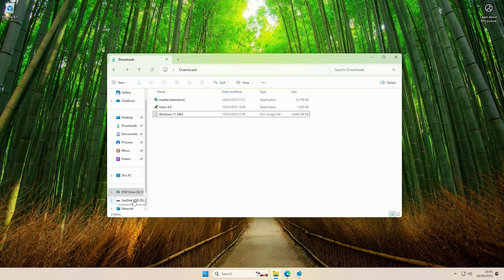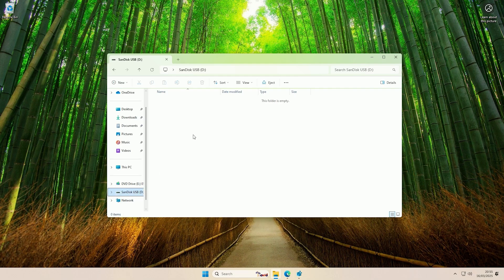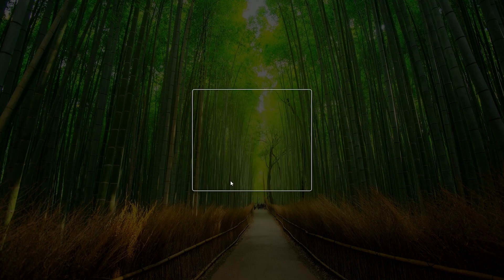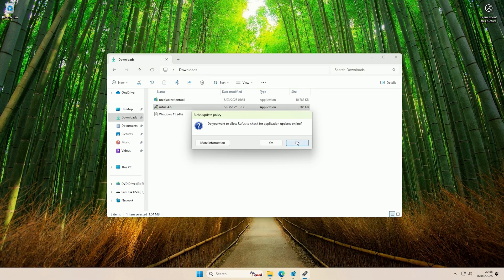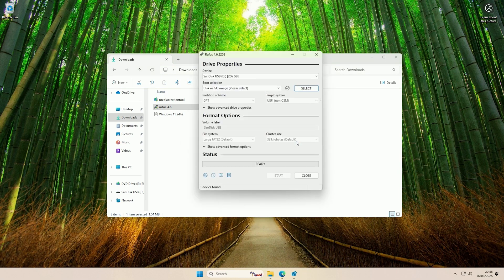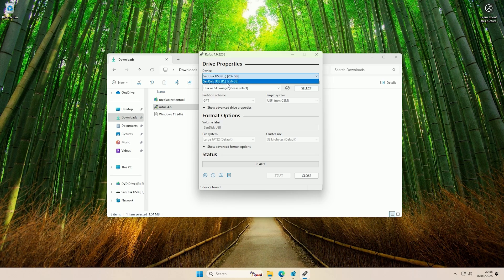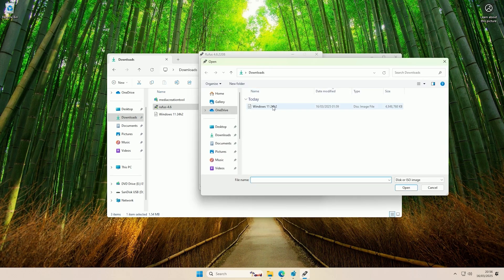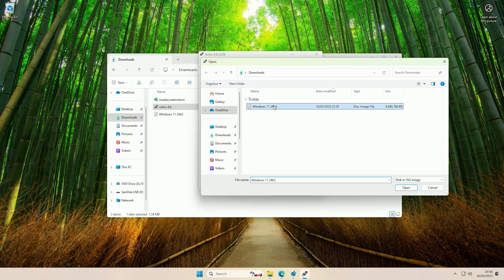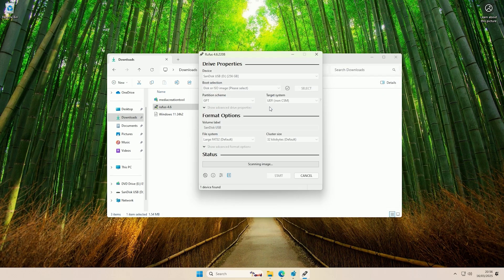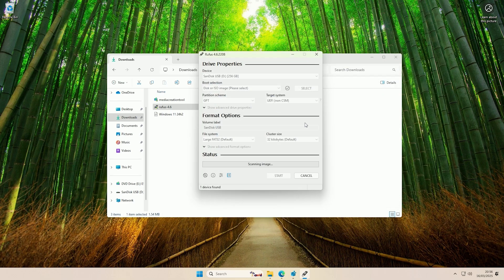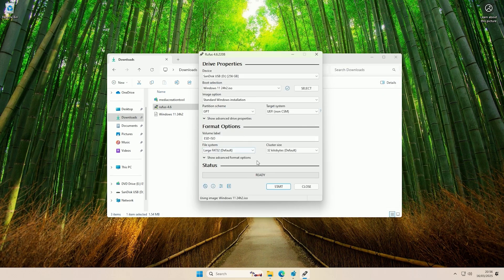Now with the USB plugged in that we want to turn into an installation USB, at the minute I don't even have anything on it, but if you did it would all get wiped when we create the installation USB. So again, don't have anything on it that you want. If we run Rufus and say yes, and then I'll say no to that, and then with our USB drive selected—for me that is the D drive—you then want to click the select button and then select your ISO. For me that's in my downloads. Then you just need to let it scan the image.